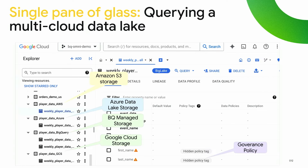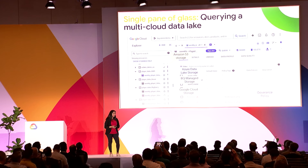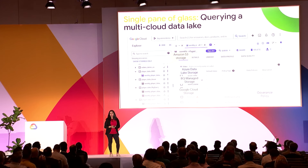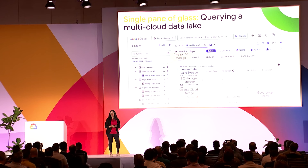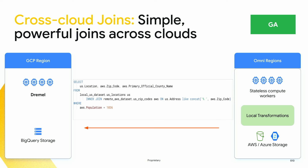I want to show the single pane of glass with an example. Here's a gaming company which has player data spread across multiple platforms: data in Amazon S3, data in Azure Data Lake, BigQuery Managed Storage, and Google Cloud Storage — four different data sources, physically in four different locations. But with BigQuery Omni, you're able to see all of them in a single pane of glass and query them as if they're all BigQuery tables. You can also set fine-grained access controls — row-level, column-level security — with policy tags set on sensitive fields.